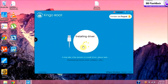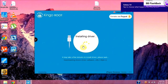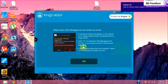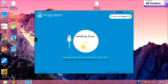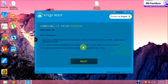As soon as you connect your device, Kingo Root will start installing the driver. It might show a prompt on your phone — hit OK to start installing the driver. Make sure that you have an internet connection; without an internet connection it will not work.